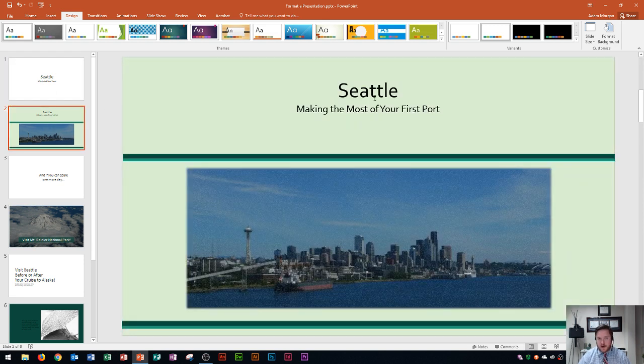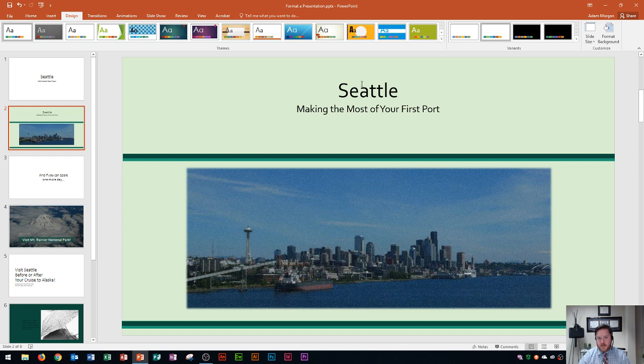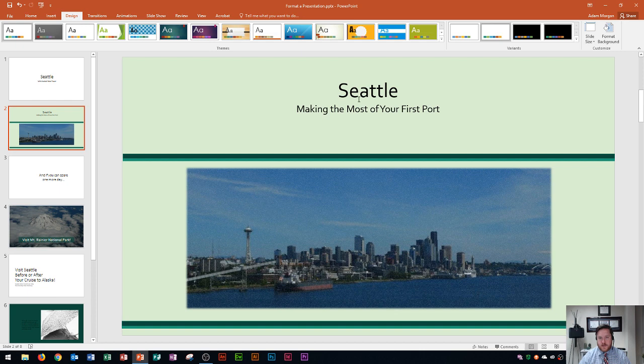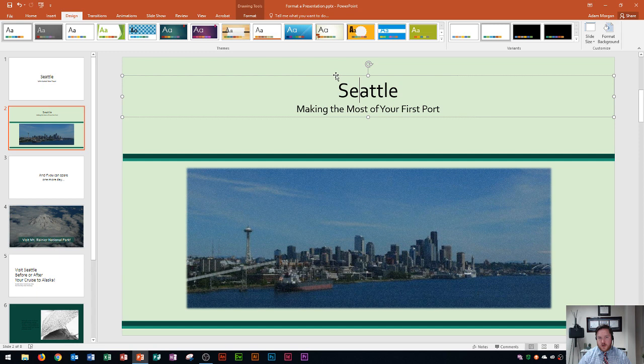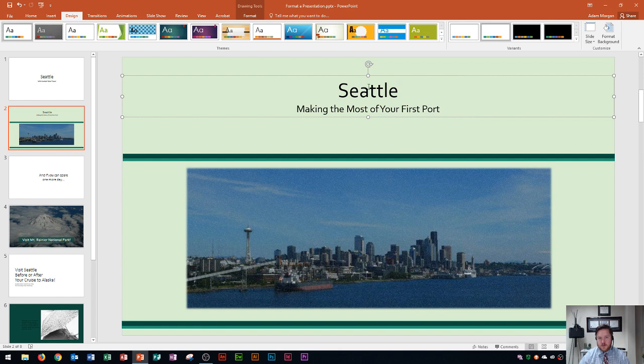All right so I have my Seattle as my title and making the most of your first port as the subtitle. If I want to click inside of here you're going to notice that there's going to be a dotted border around the entire thing with sizing handles on each corner inside. That's called your placeholder. And so this placeholder contains a lot of text within it.